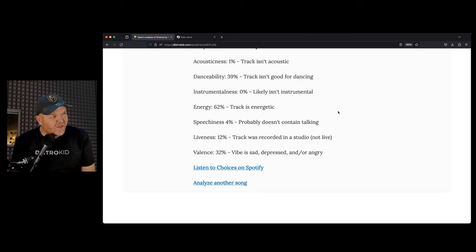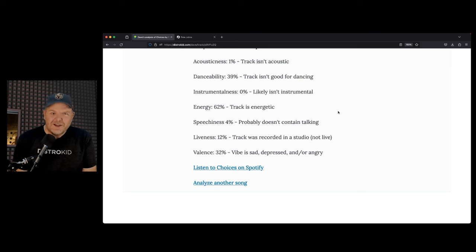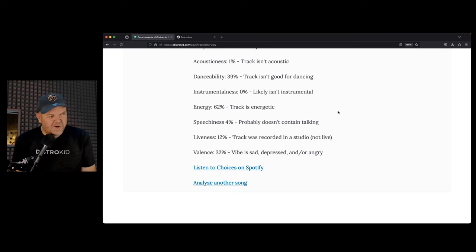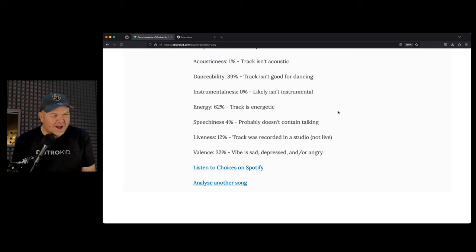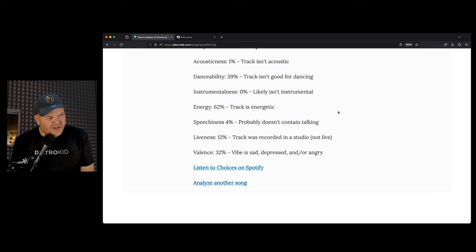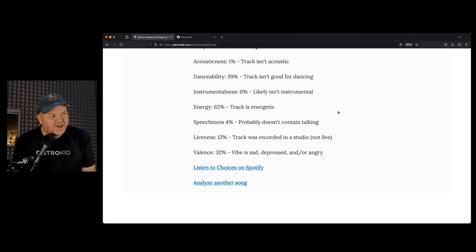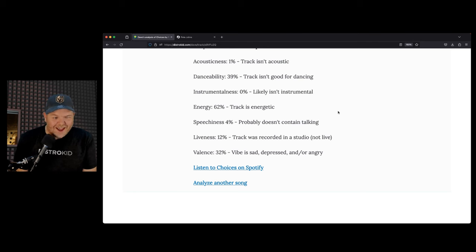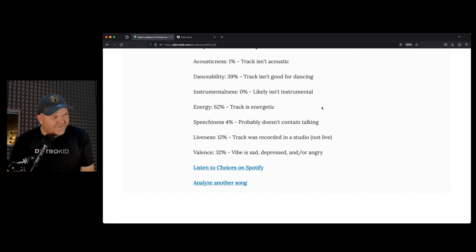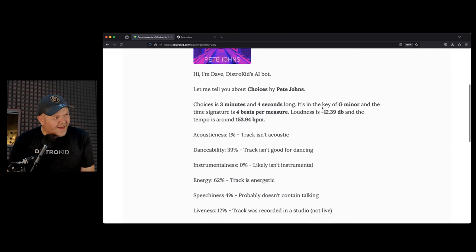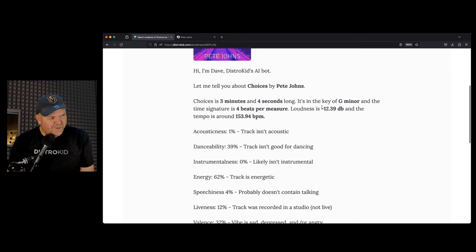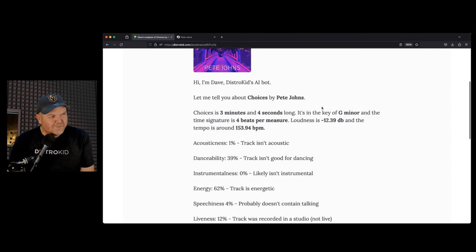Danceability, 39%. This track isn't good for dancing. No, it's a rock track. Instrumentalness, likely isn't instrumental. So they've detected that I'm singing in there. Energy of 62%. I'm happy with that. The track is energetic. Speechiness, 4%. Probably doesn't contain talking. It doesn't. It's all singing. Liveness, 12%. The track was recorded in a studio, not live. Thank you for calling my arrangement here a studio. And valence, 32%. Vibe is sad, depressed, and or angry. You did pretty well, Dave.